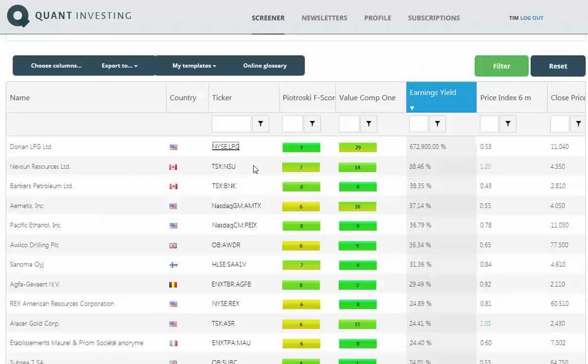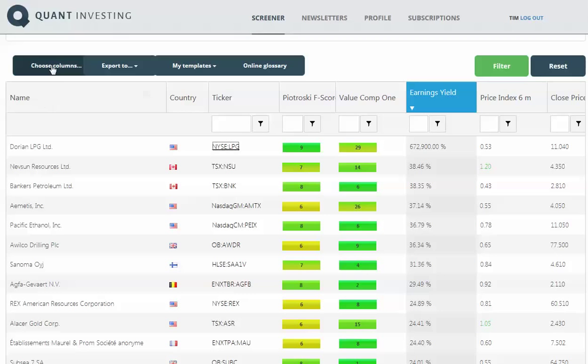You can then quickly go back to the screener. Let's just go through these fields here. You can select the columns you want to display, and here you can export to Excel.